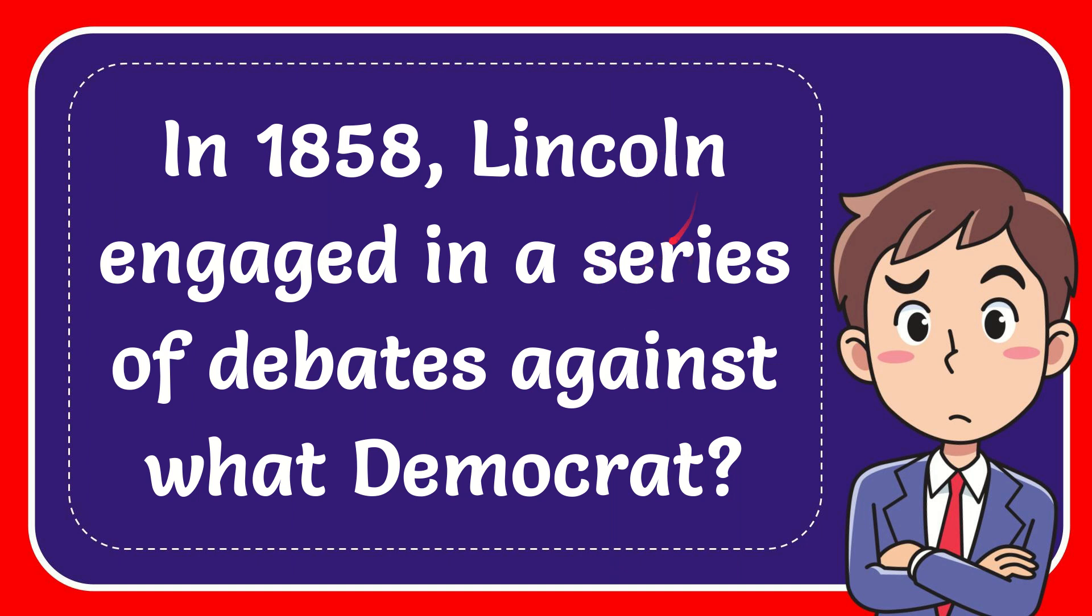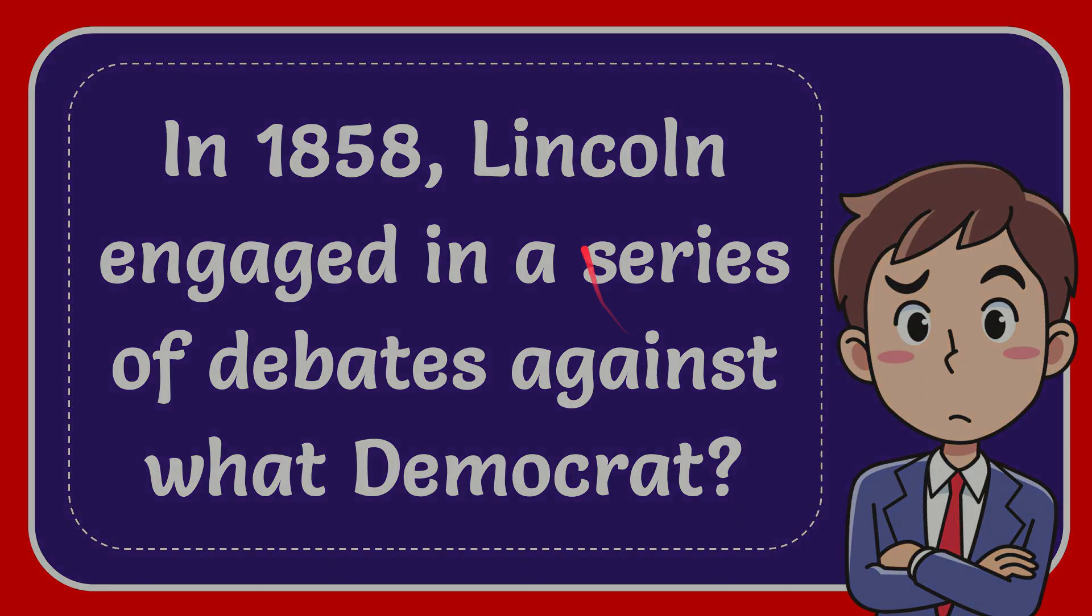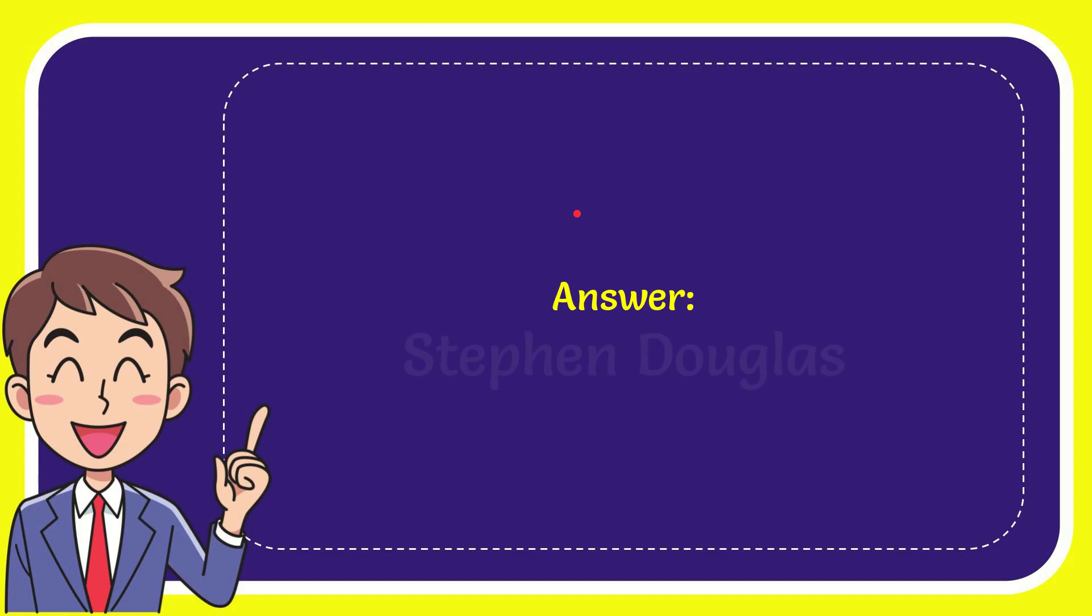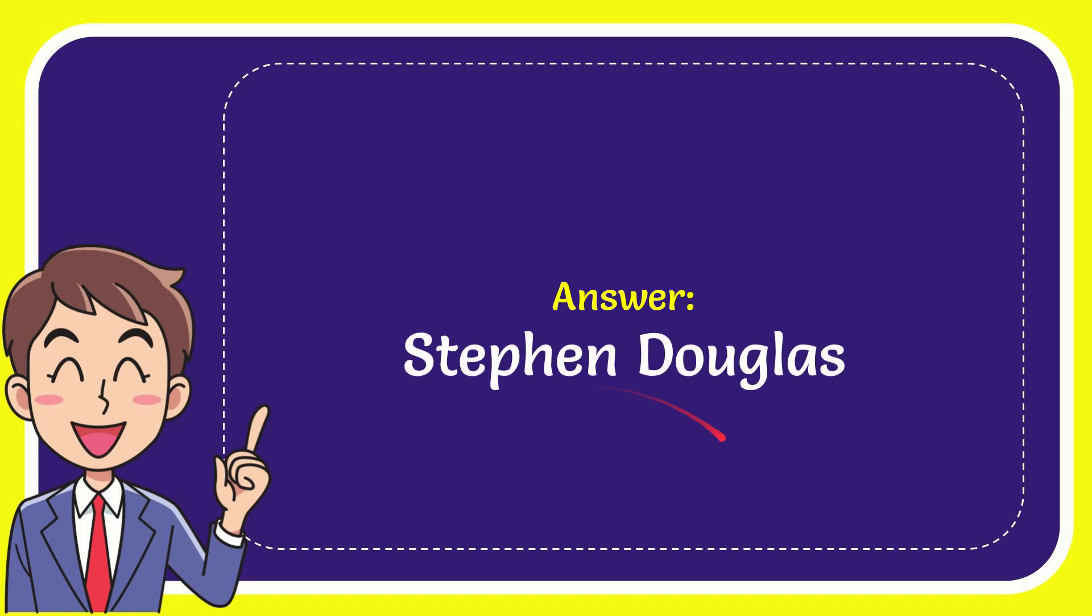In this video, I'm going to give you the answer to this question. The question is: In 1858, Lincoln engaged in a series of debates against what Democrat? The answer to the question is Stephen Douglas.